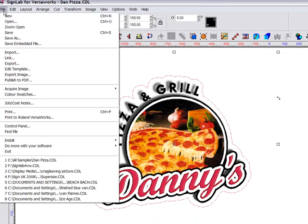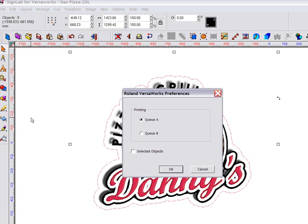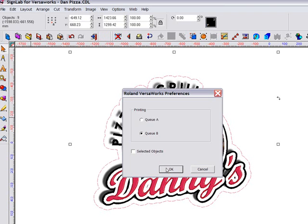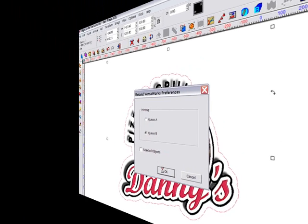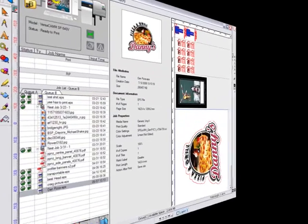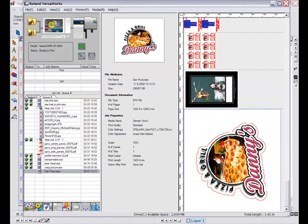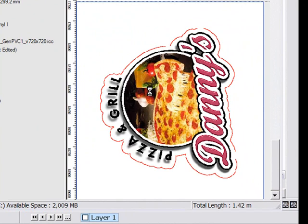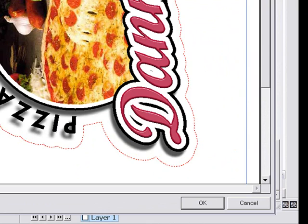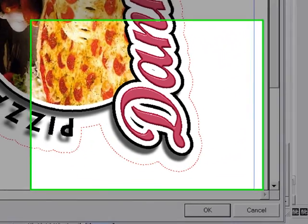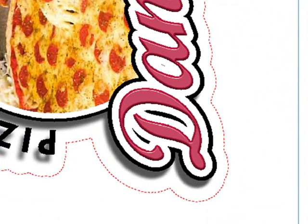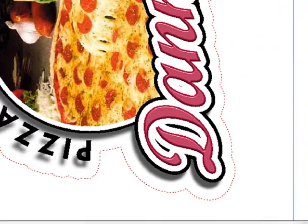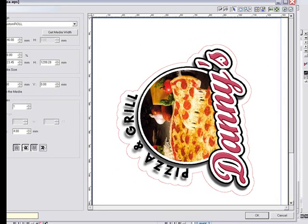So now with all my objects selected, I need only select Print and then choose which queue to send my job to. If we look in VersaWorks now, you can see my job has arrived in QB and if I double-click on it, you can see it in its entirety, including the contour cut path we just created. It's really that simple.